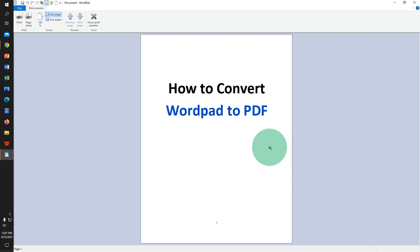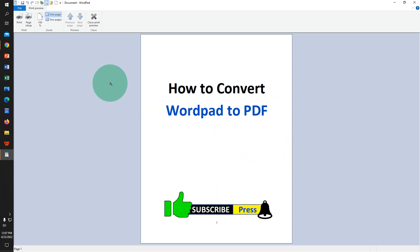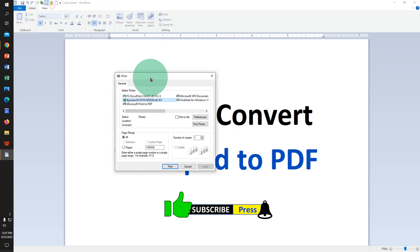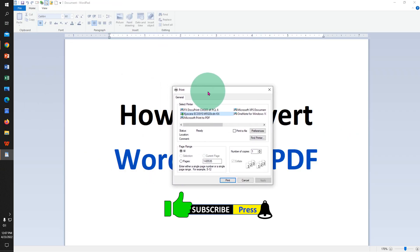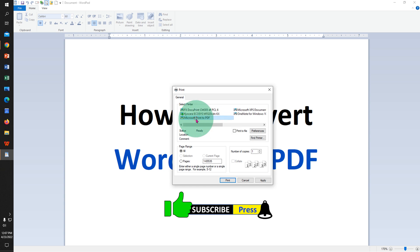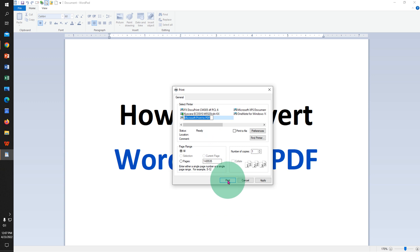Once you are satisfied with your formatting, click on the Print option. You will see the Print window. This is the built-in plugin in Windows 10 and Windows 11 used for converting to PDF. Click on Microsoft Print to PDF, then click on Print.